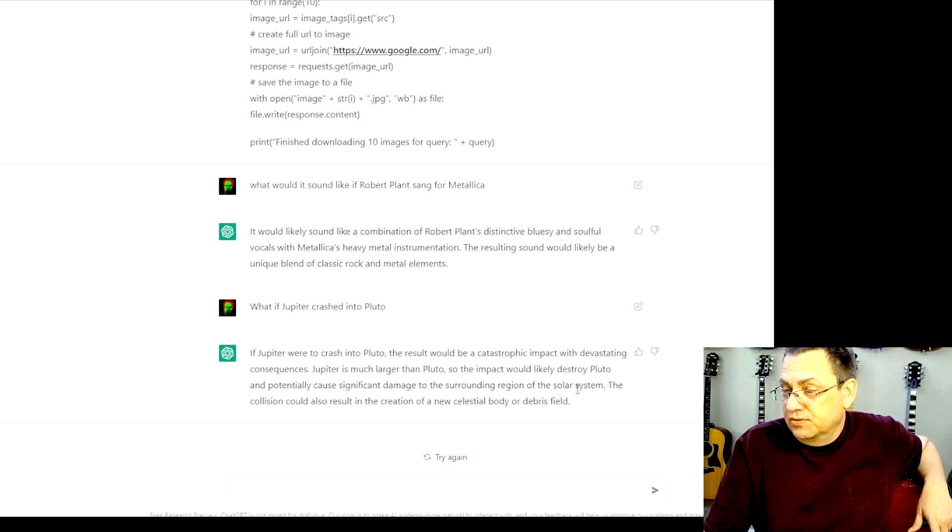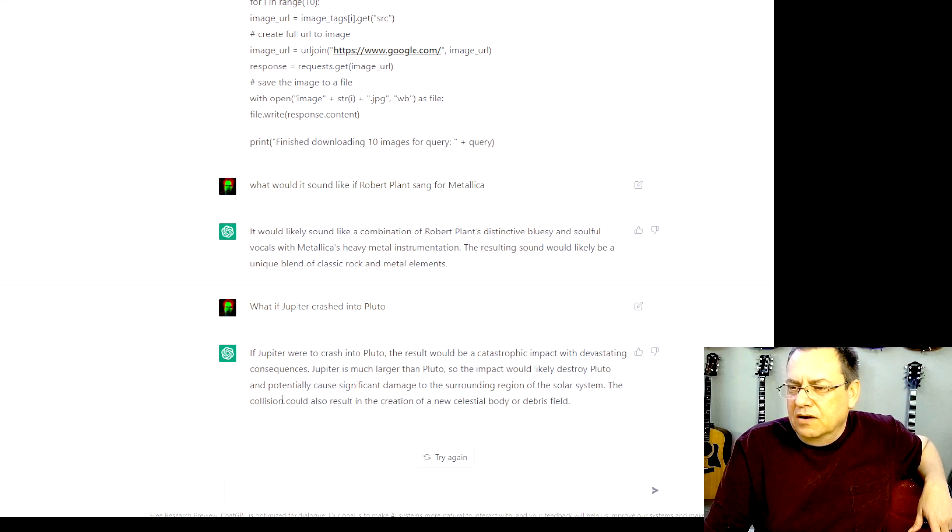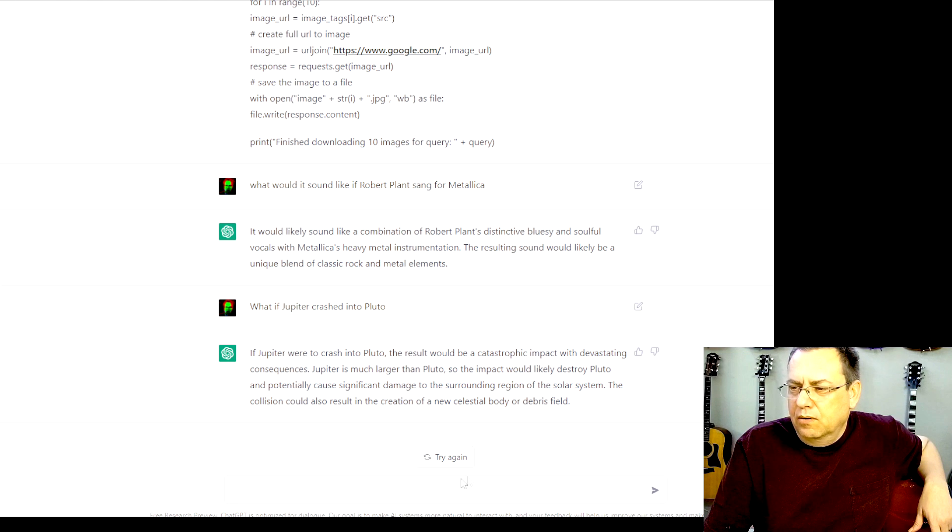It could also result in the creation of a new celestial body or debris field. So now I would ask the same question.